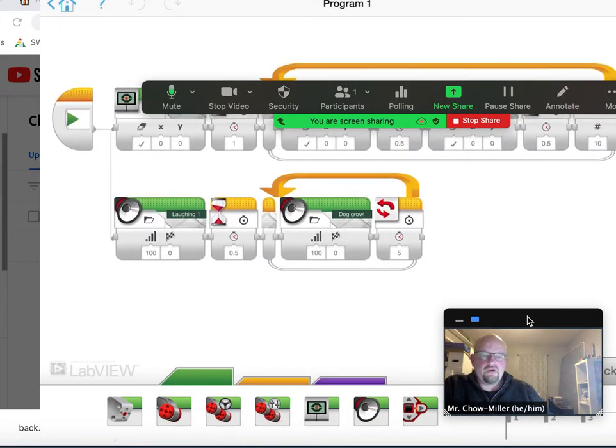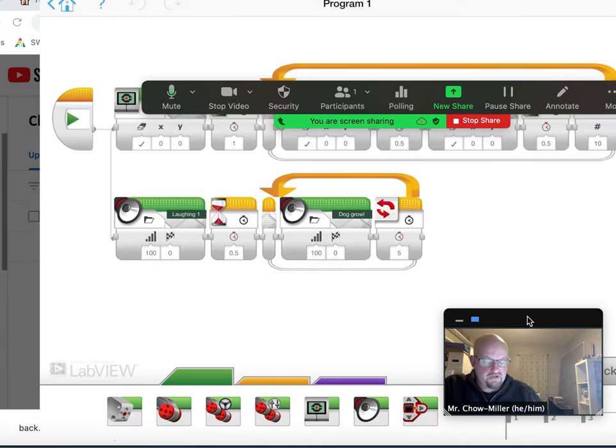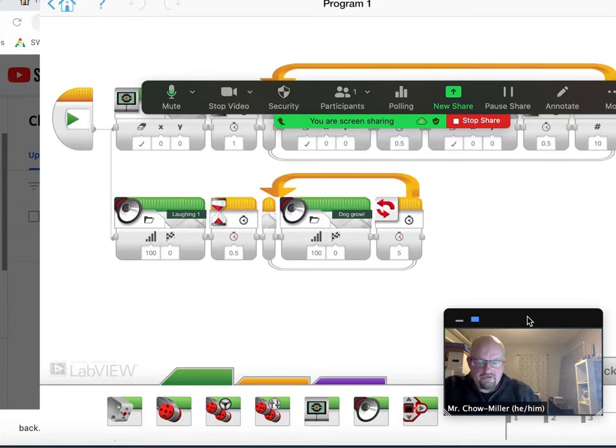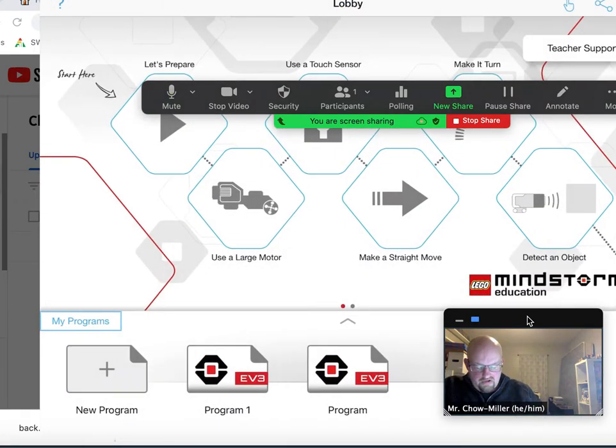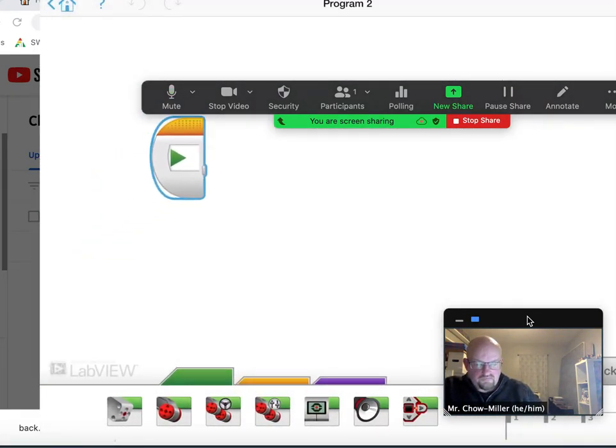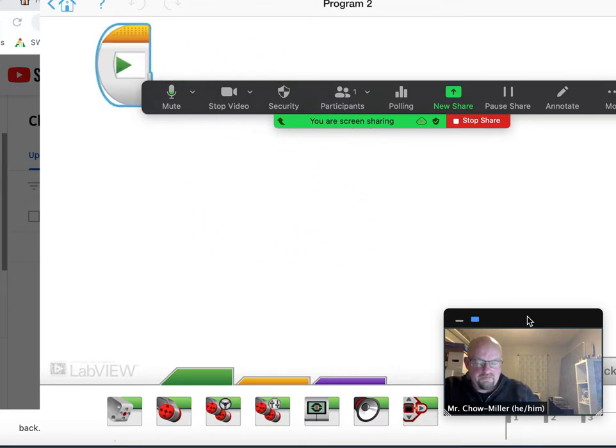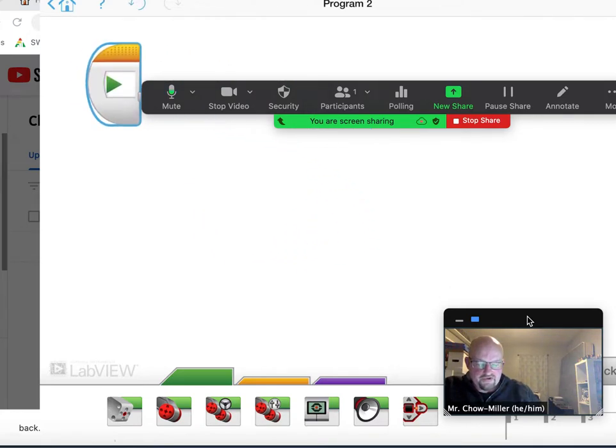This may look confusing or complex but it is actually pretty simple and easy to do. This is the program. I'm going to rebuild this program for you. Right here we have the start button. Always use that when you're starting off a program.